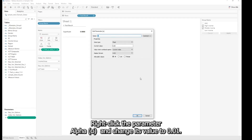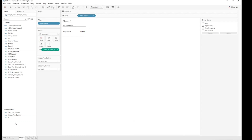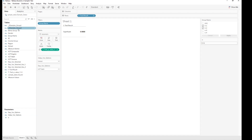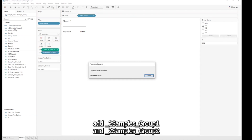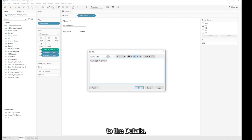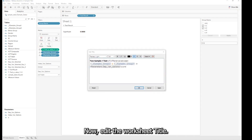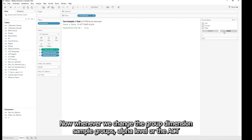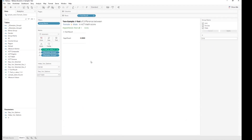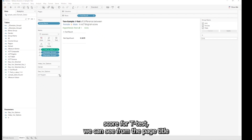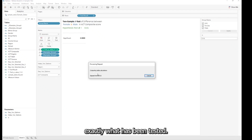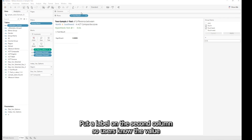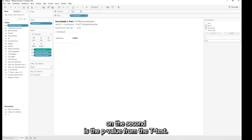Right-click the parameter Alpha and change its value to 0.01, then right-click and select Show Parameter. Add _Two_Samples_Group_1 and _Two_Samples_Group_2 to the Details shelf. Now edit the worksheet title by pasting the provided code into the title dialog box. Whenever we change the group dimension, sample groups, alpha level, or the ACT score for the t-test, we can see from the page title exactly what has been tested. Add a label on the second column so users know the value shown is the p-value from the t-test.